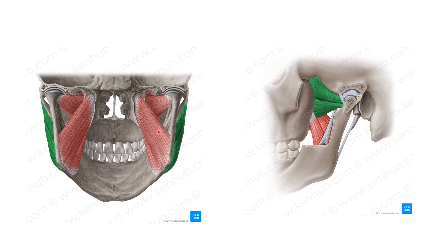The medial pterygoid muscle is supplied by the nerve to the medial pterygoid, which is a branch from the main trunk of the mandibular nerve.